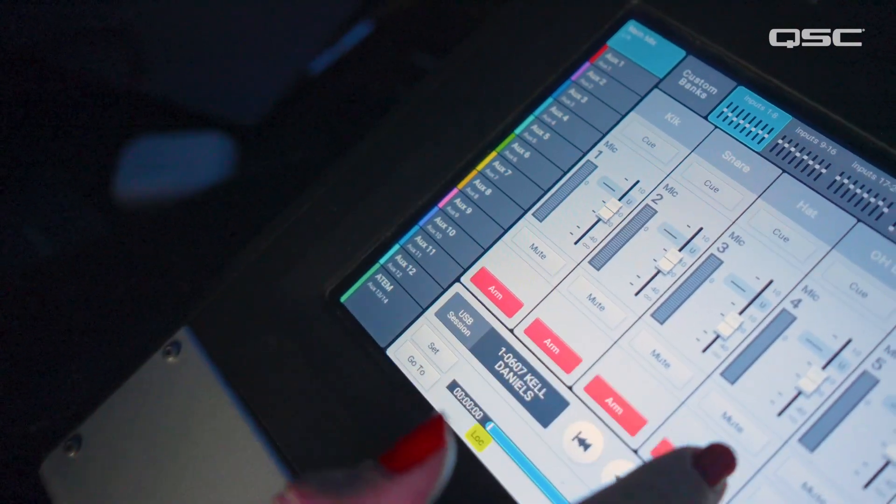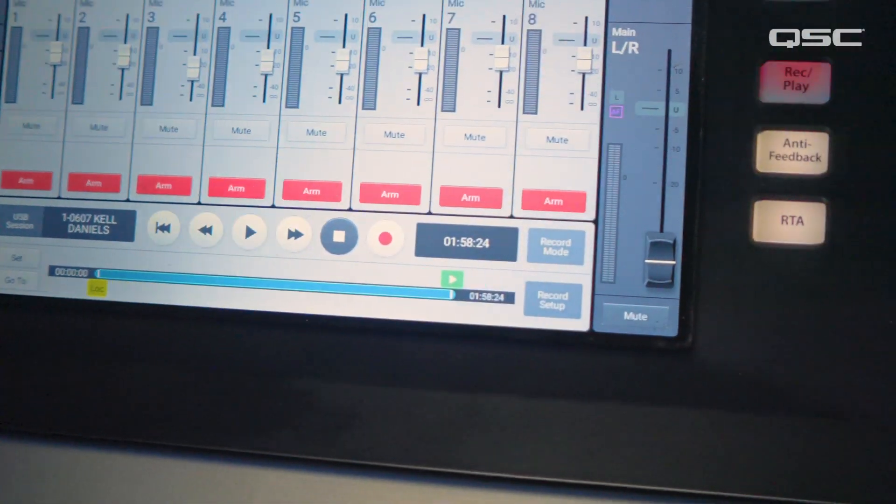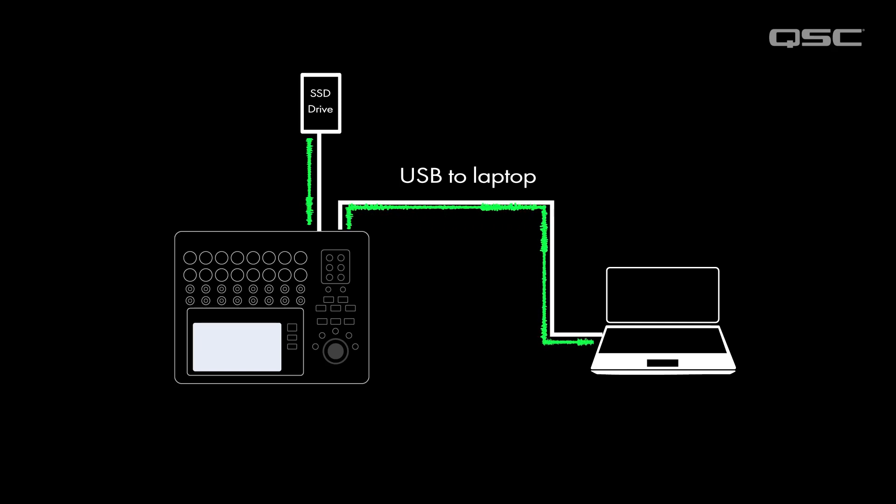Now, arm all the channels that need to be recorded. Here's the cool part. Even though the mixer is set to multi-track record, it is actually still passing signal over the USB-B port connected to the laptop.